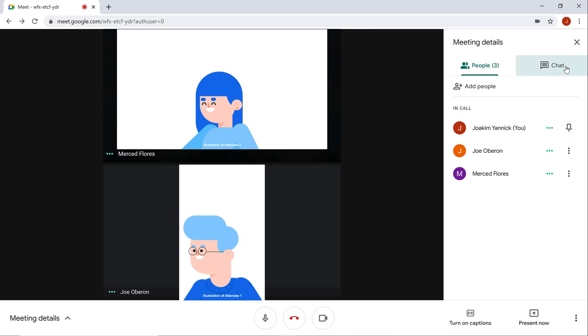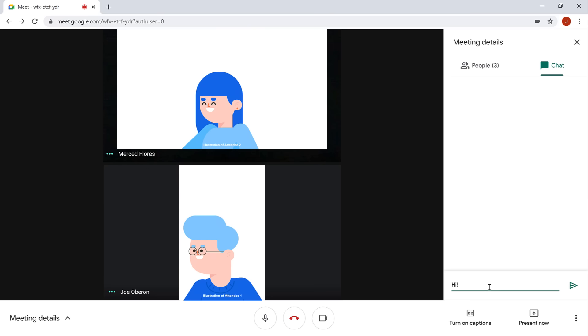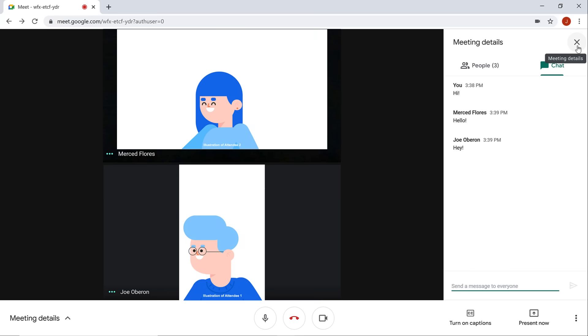Click the chat tab to send a message to everyone involved in the call. Type your message in the field at the bottom of the panel, then click the arrow button to send it. You can also see messages from those that are already in the call here. When you're done, click the X to close the panel.